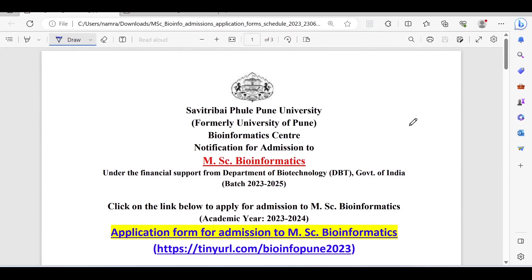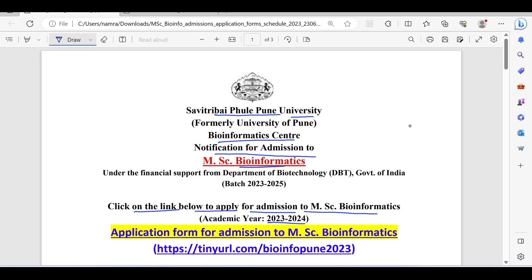We can see the Savitribai Phule Pune University Bioinformatics Center notification for admission to MSc Bioinformatics for academic year 2023-24. Click on the link below to apply for admission to MSc Bioinformatics. Here is the link.